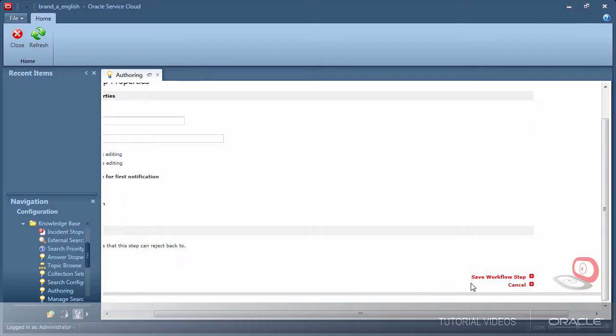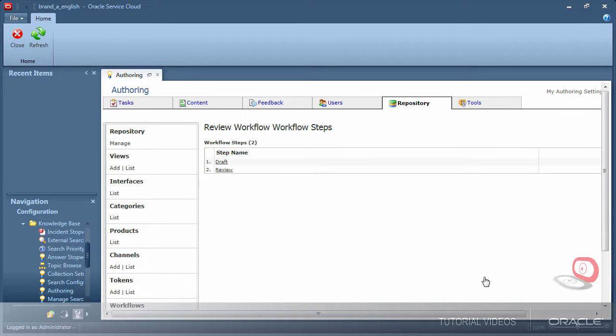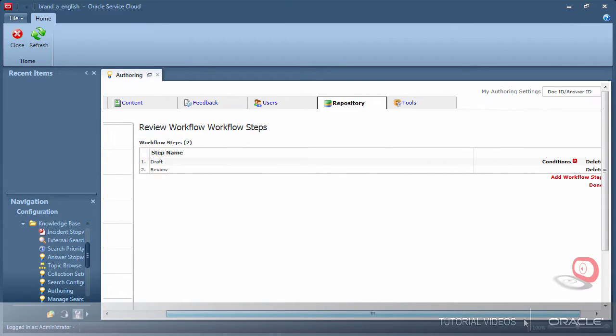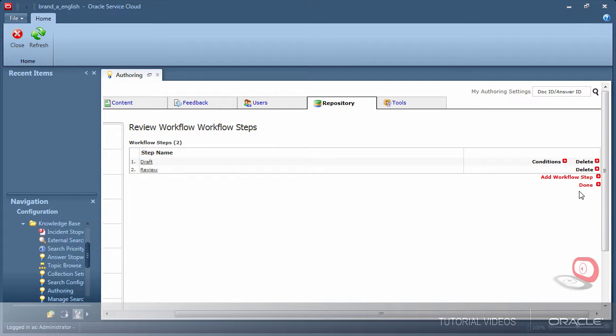We now have a basic workflow. For the purposes of this demo I'll keep my workflow basic. As a best practice try to keep the workflow simple as you possibly can to avoid confusion.